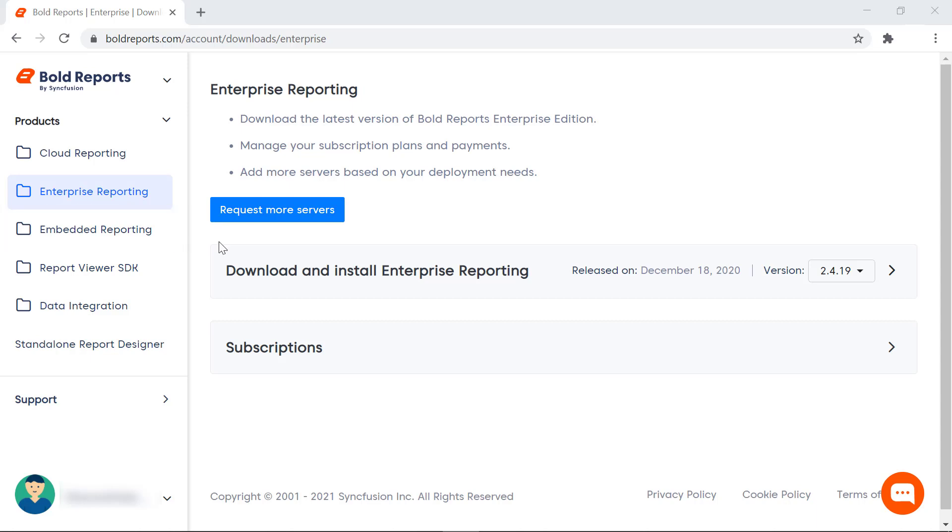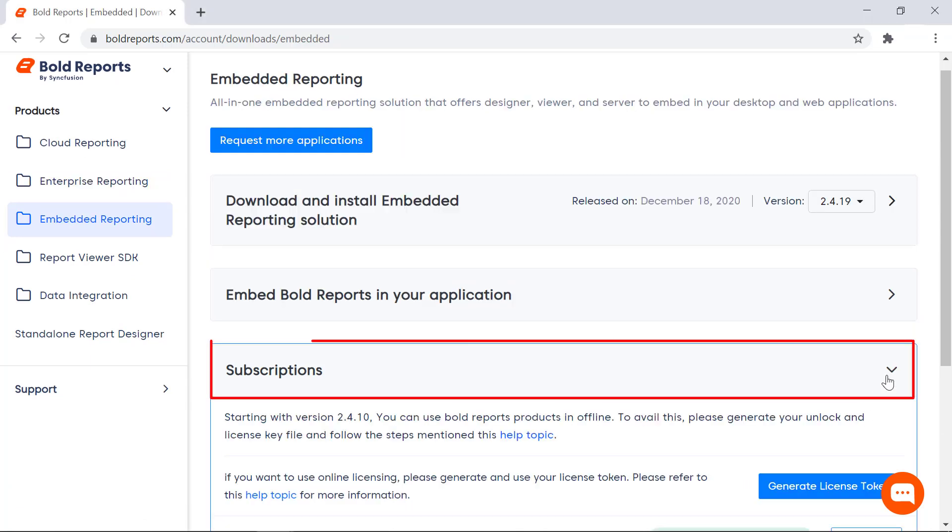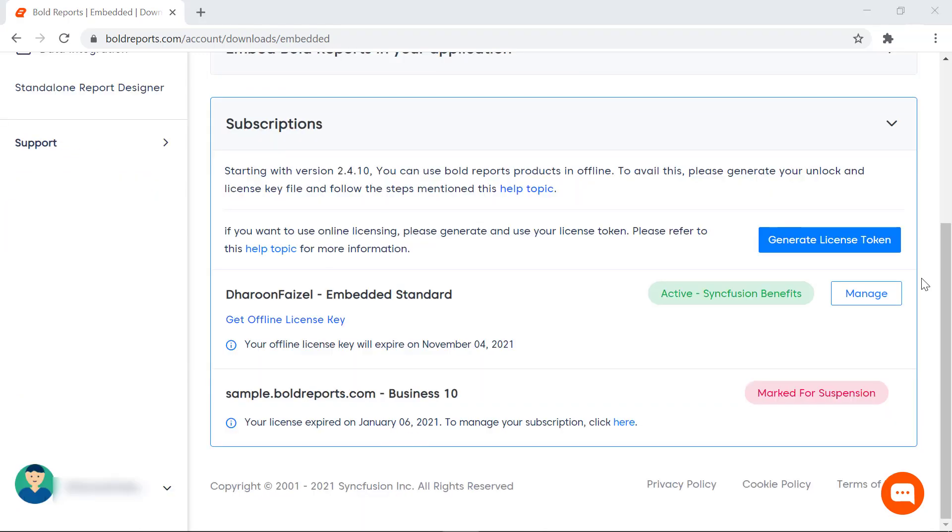To generate a license token, I click Embedded Reporting in the left panel. I expand the Subscription section. Then I click the Generate License Token button.